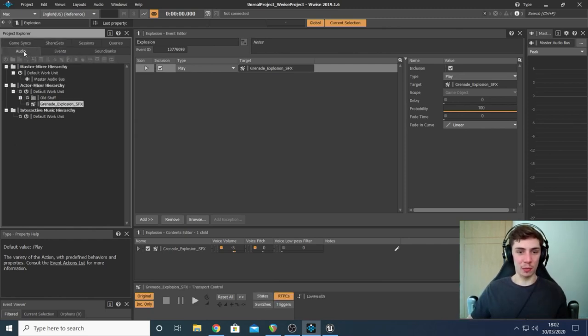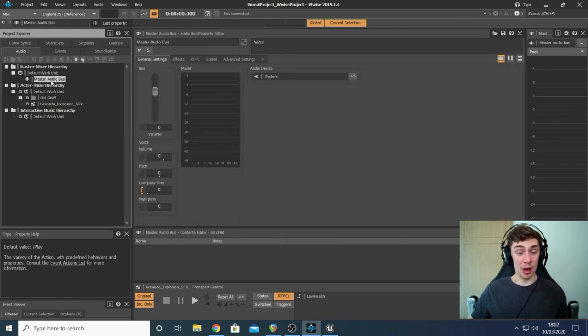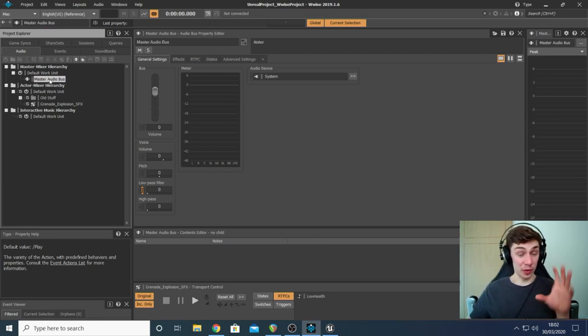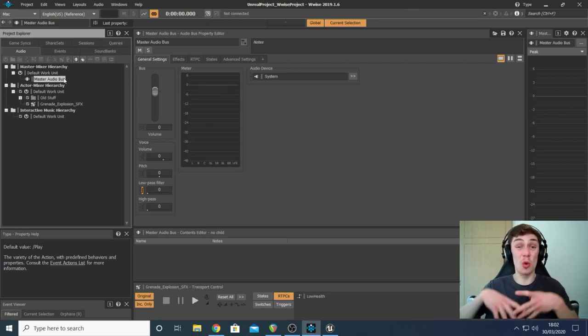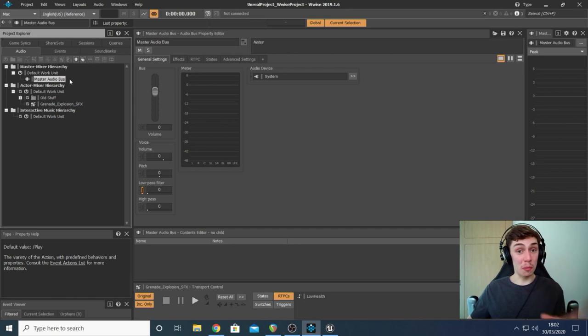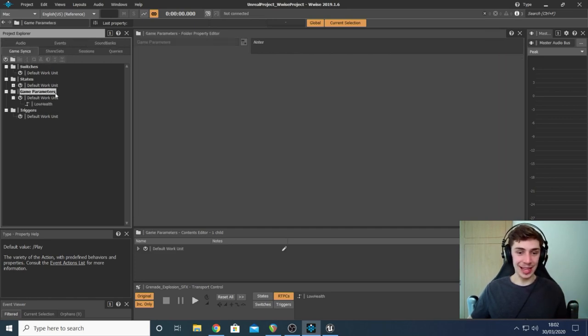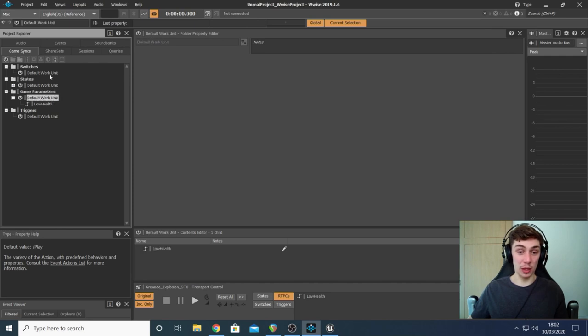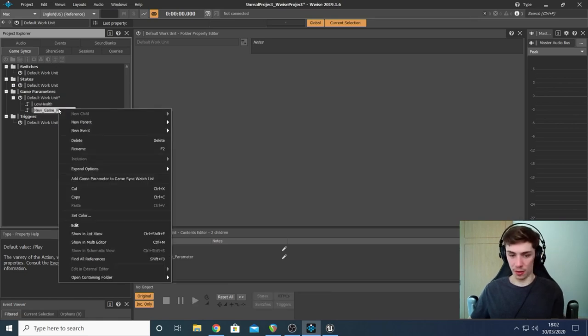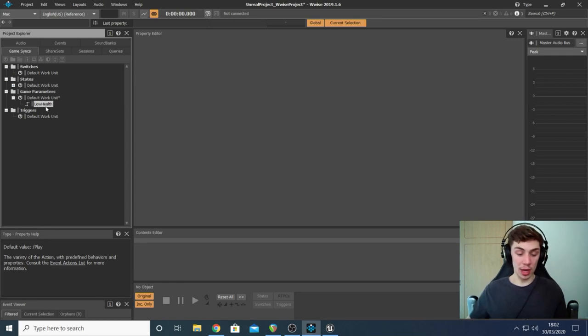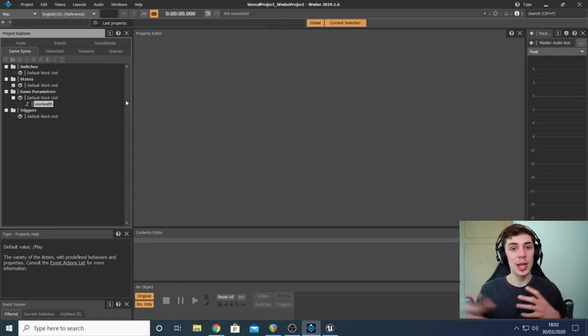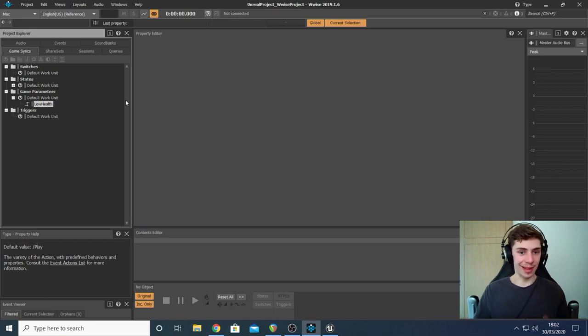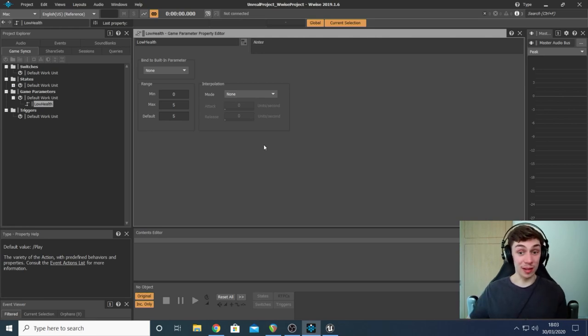Now what I wanted to do with the parameter or the low pass filter effect is I wanted to make sure that it not only filters the explosion but it filters everything - the player's footsteps, the gunshots, the lot. So what I did is I went to audio and I opened up the default work unit under master mixer hierarchy. And I made sure I was working with the master audio bus. This right here is the master bus. If you make any changes to this, you're essentially making changes to all of your sounds.